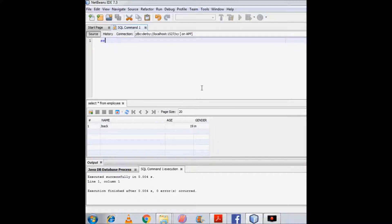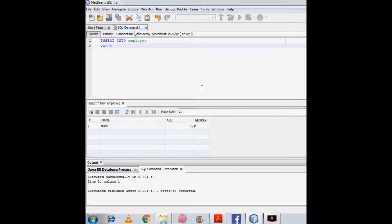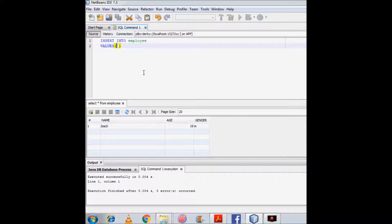There is another way to enter values in a table. For that I will write INSERT INTO and then the name of the table. In this way I will not specify the names of the columns — I will simply write VALUES and in parentheses write the values I want to enter. But the values must be in the same order as the columns are defined in the table. So the first value should be for column name.